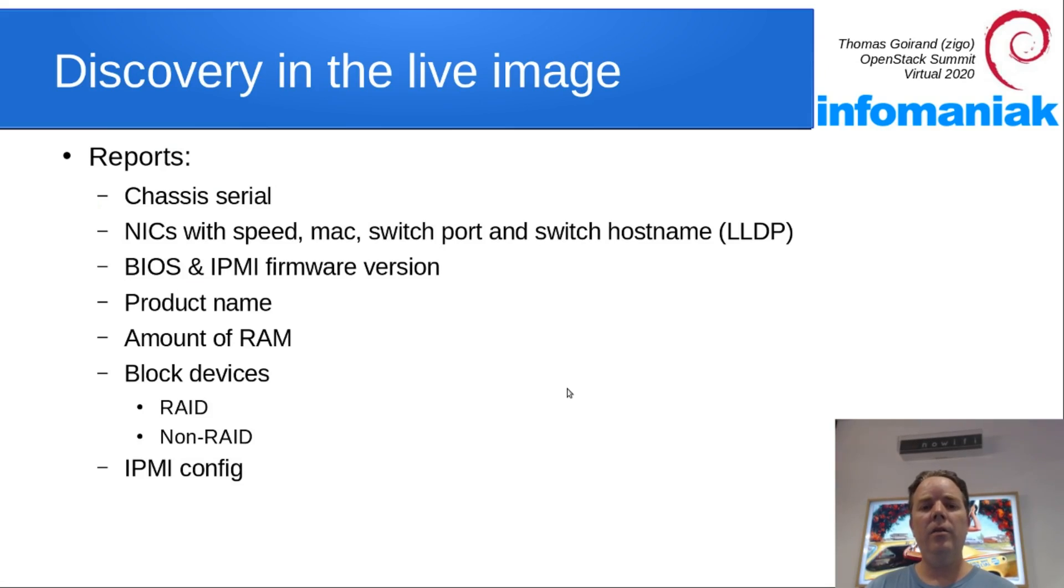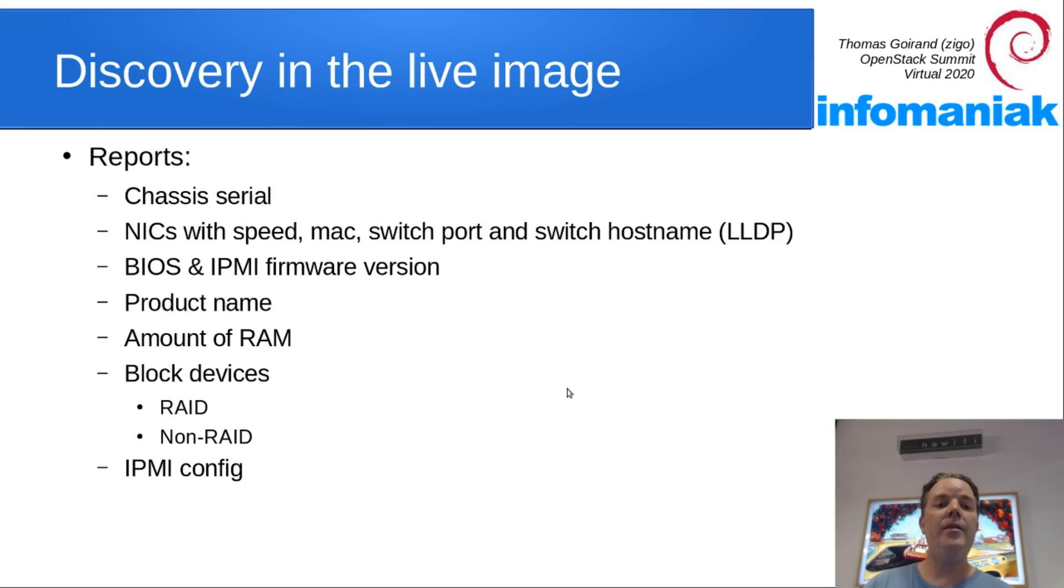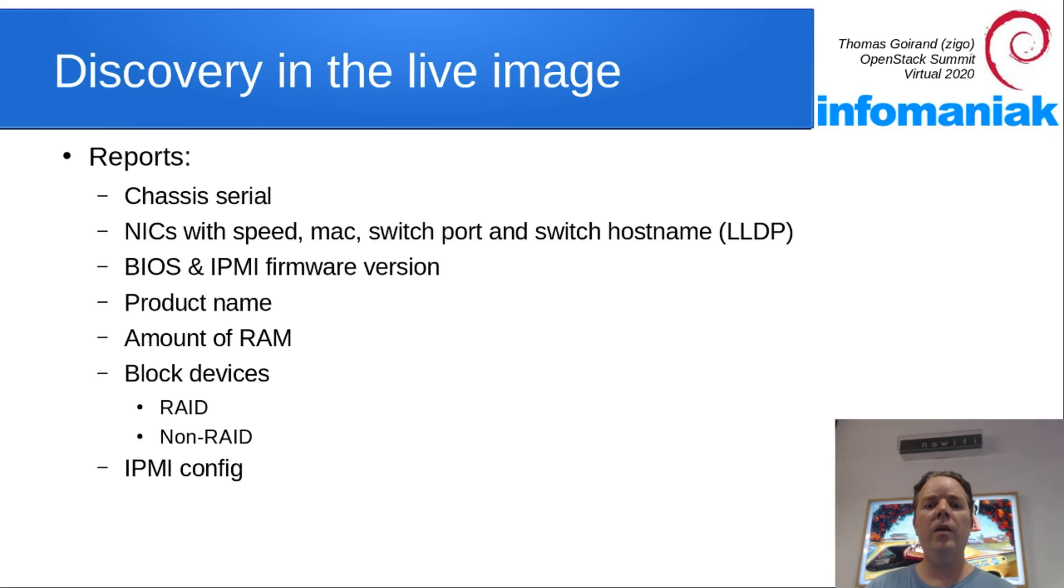The hardware discovery script will report a bunch of things like the chassis serial numbers, NIC speeds, BIOS and IPMI firmware versions, product names, amount of RAM, and block devices.